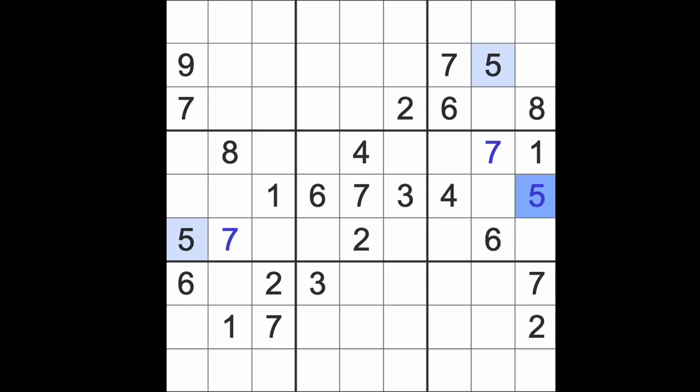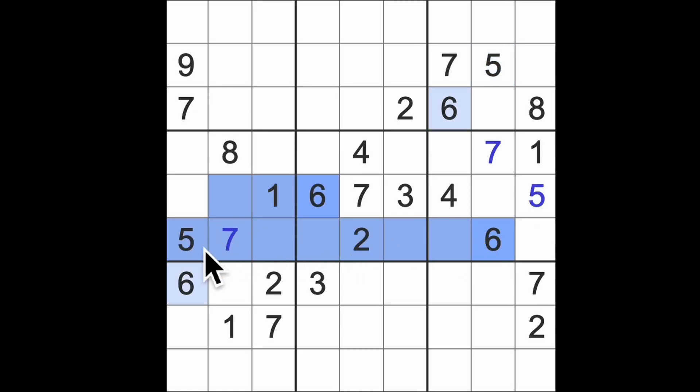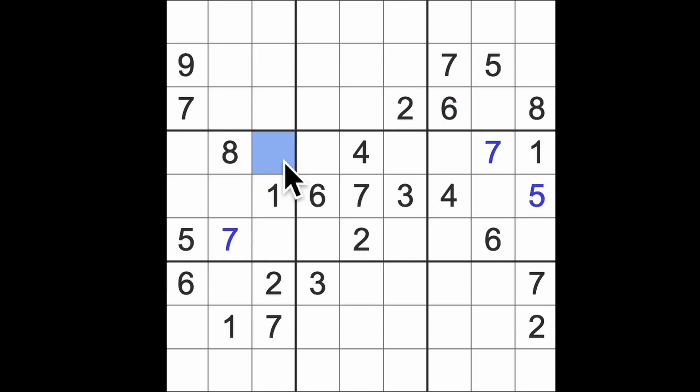6s block across here and across here and up there, so that's going to be a 6. What are we looking for in the middle? 2, 8, 9.